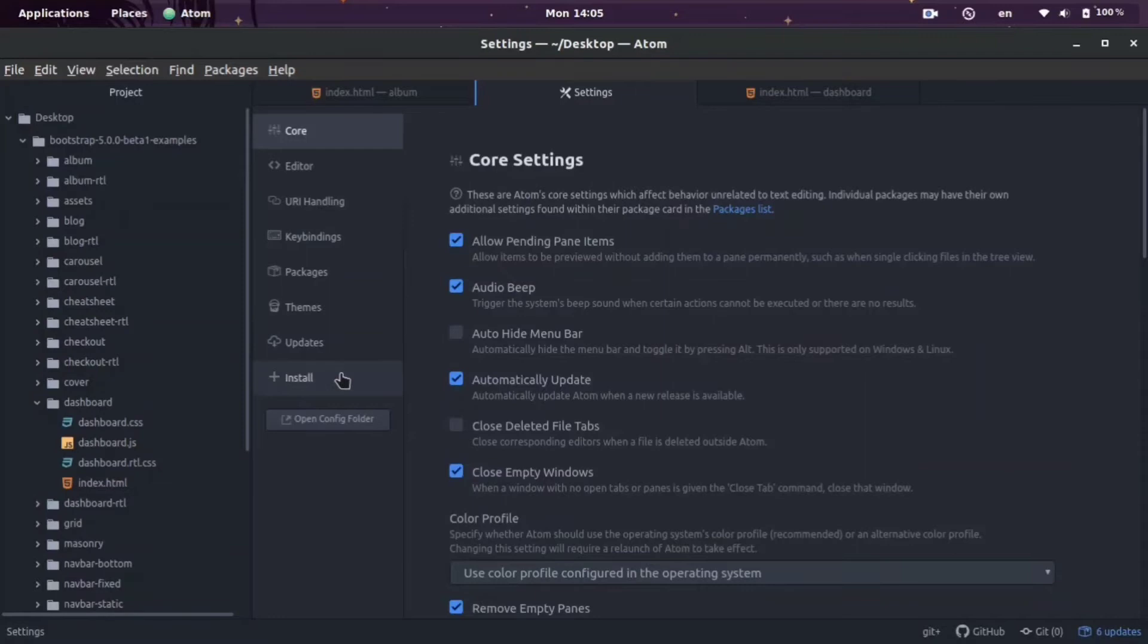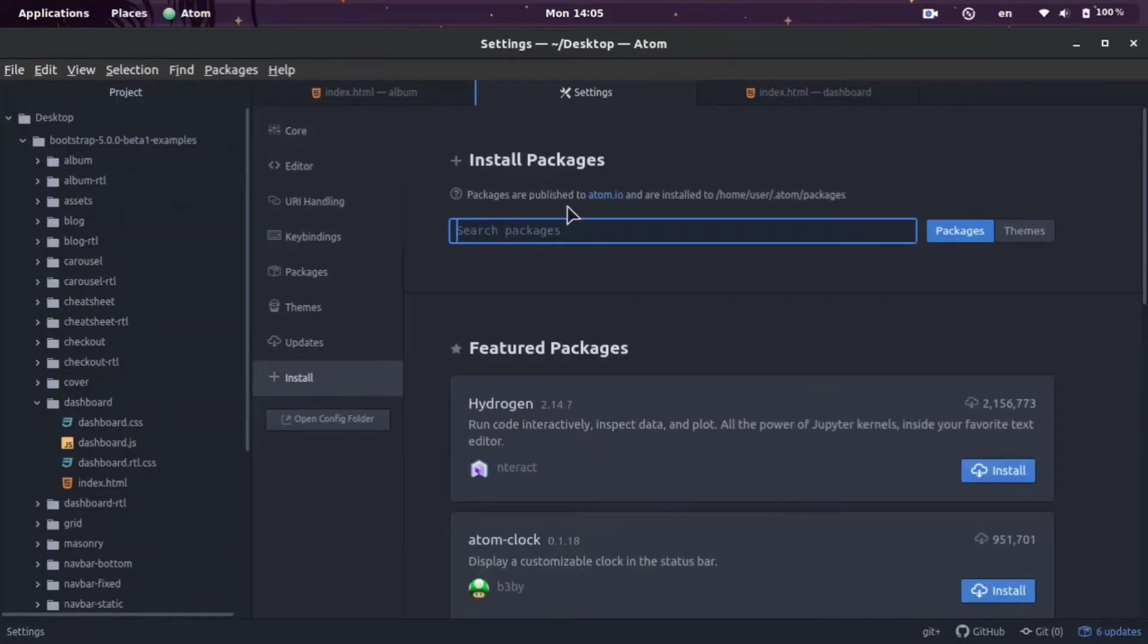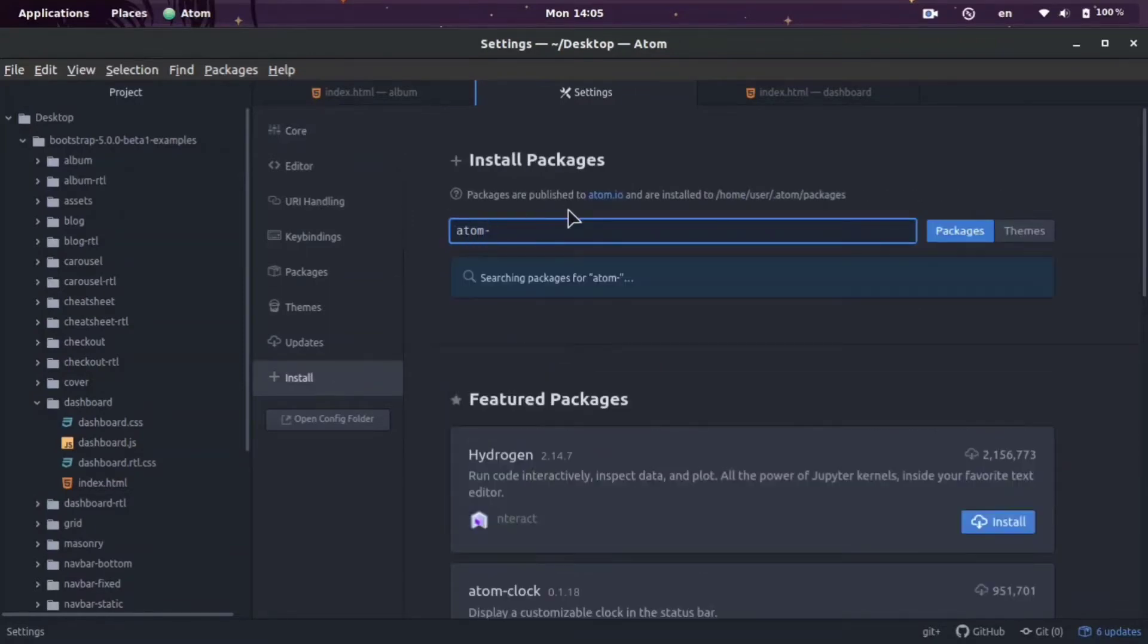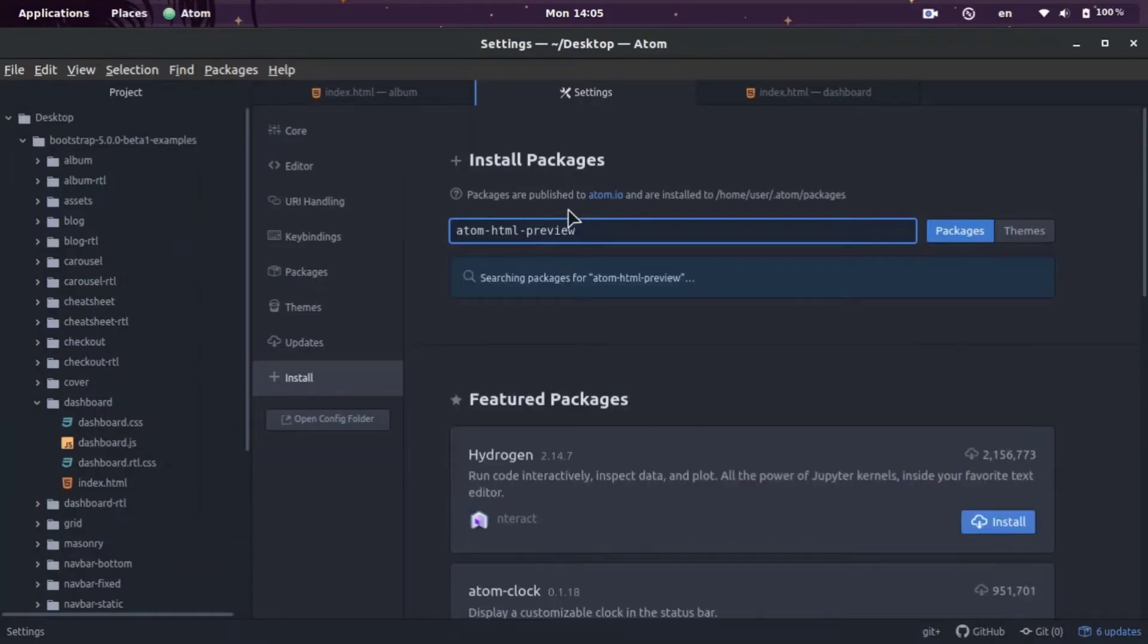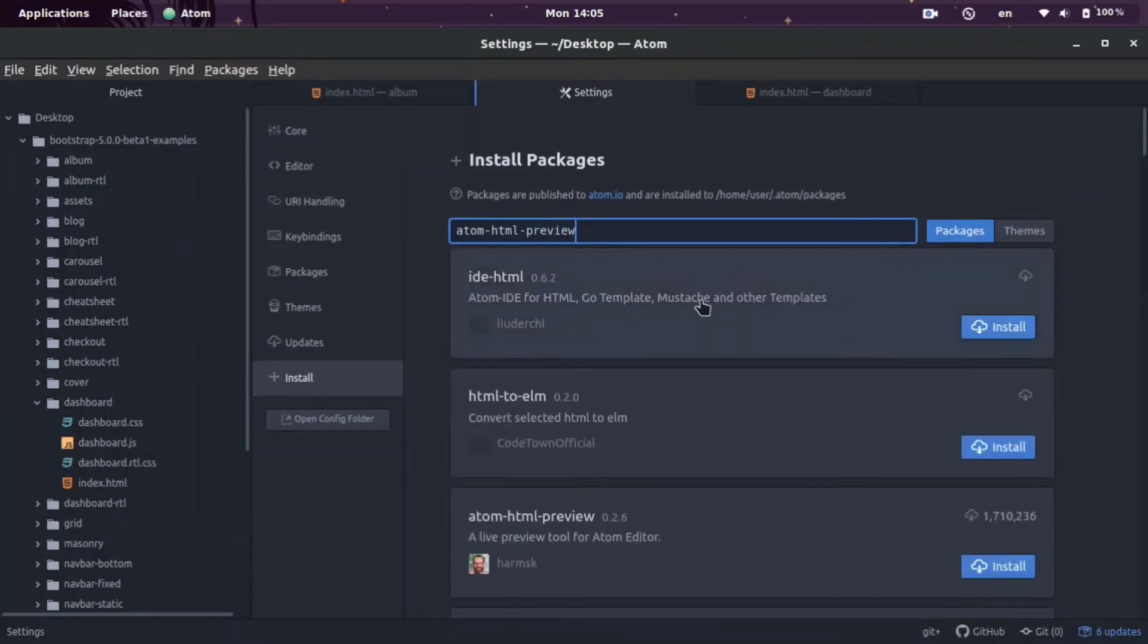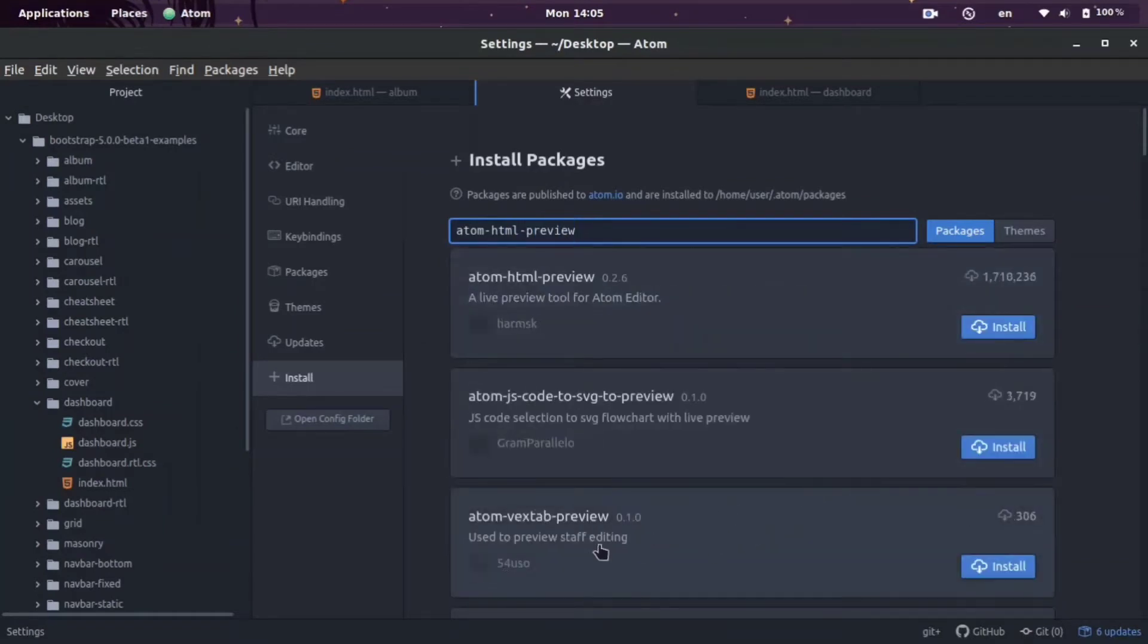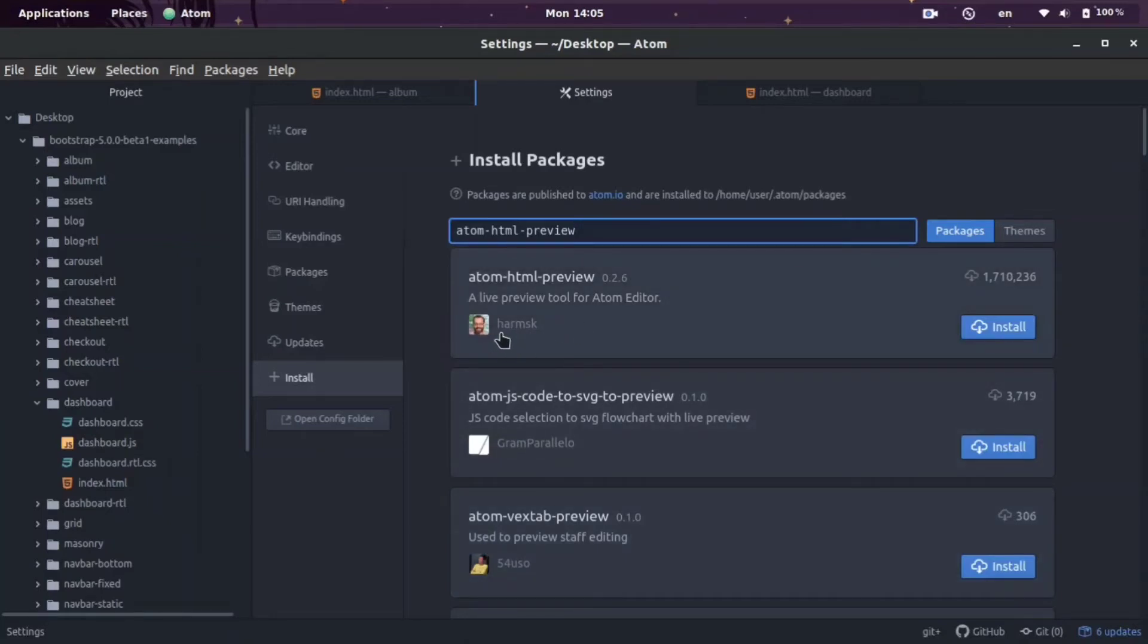Then we're going to come here where it says Install and we're going to type in atom-html-preview and hit enter. And then we are going to download this extension right here that is built by the author harm SK.